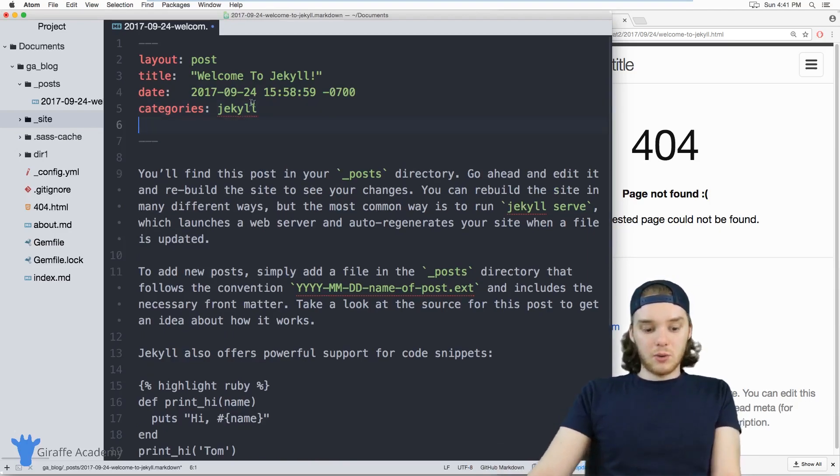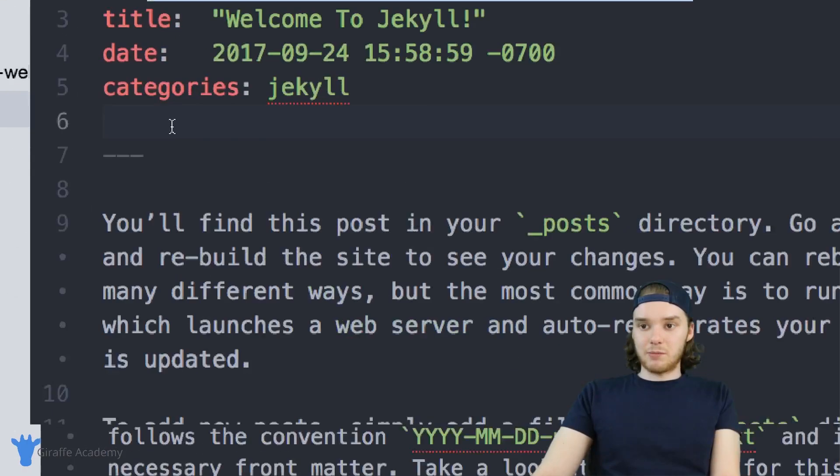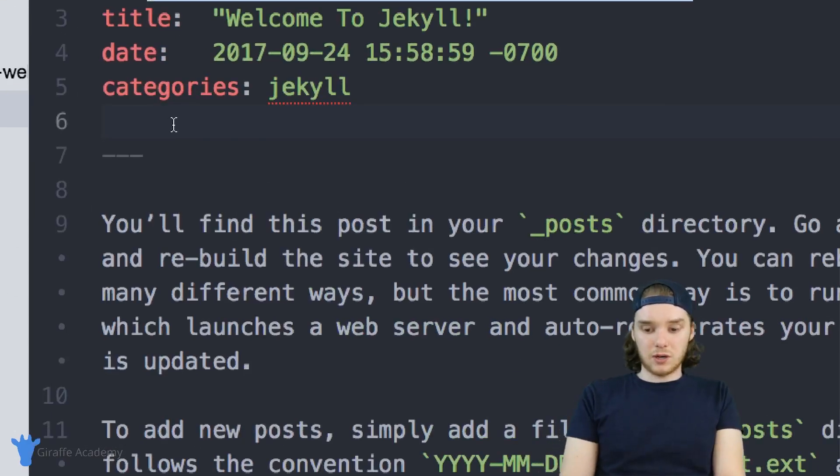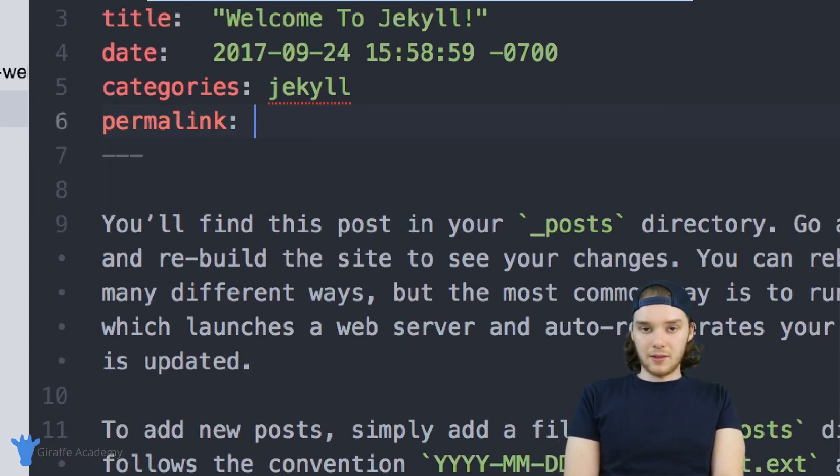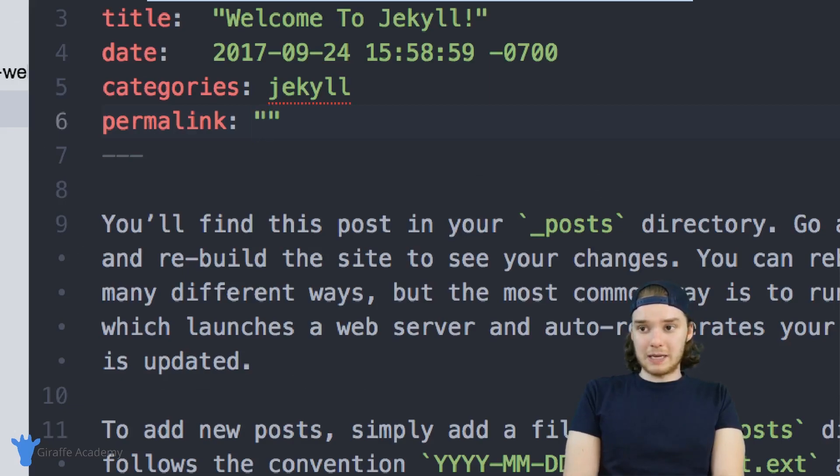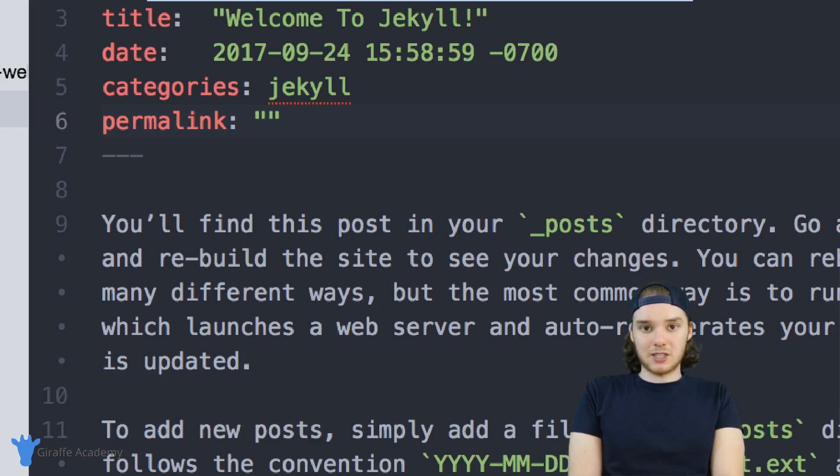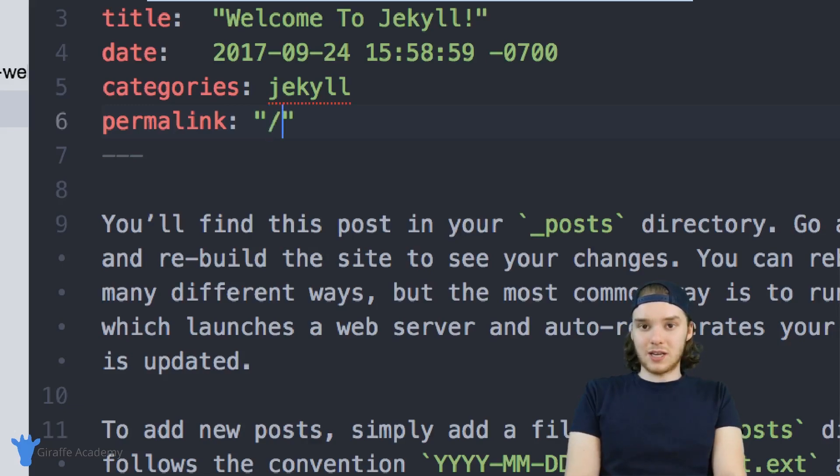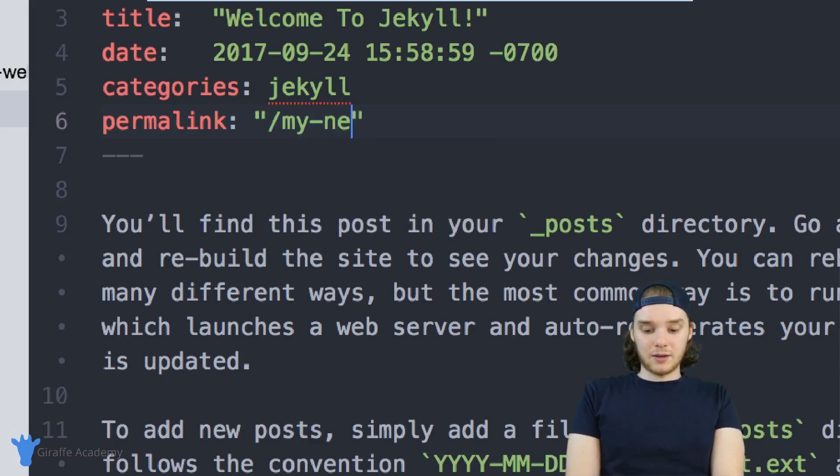Let's create a new front matter variable, and we're just going to call it permalink. And inside of this permalink variable, we can just basically put whatever URL we want this page to have. So if I wanted this to have forward slash my new URL.